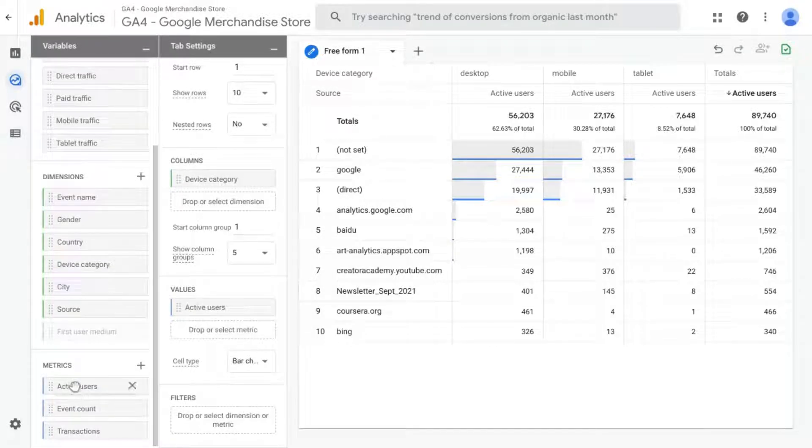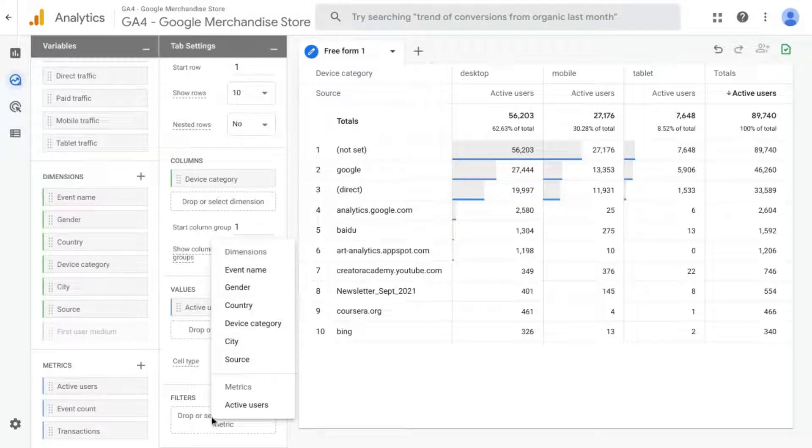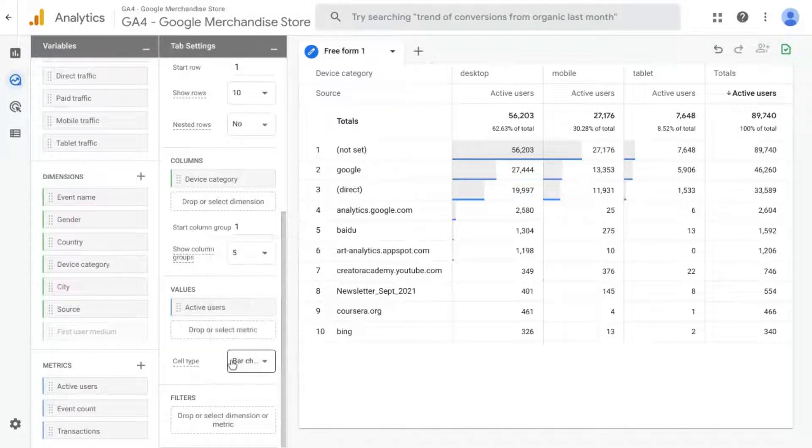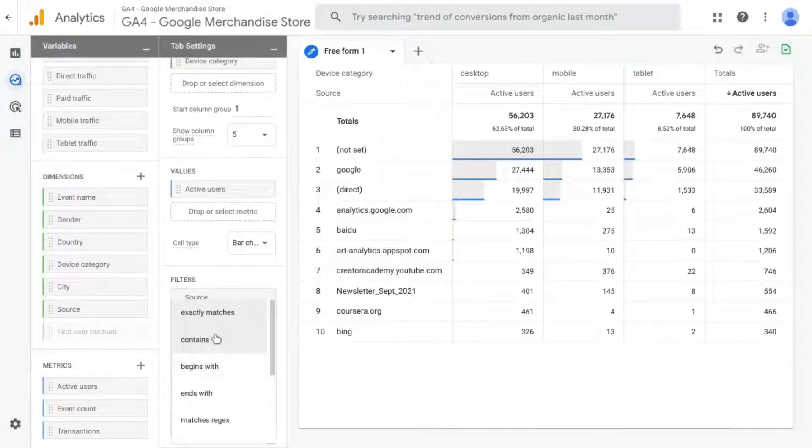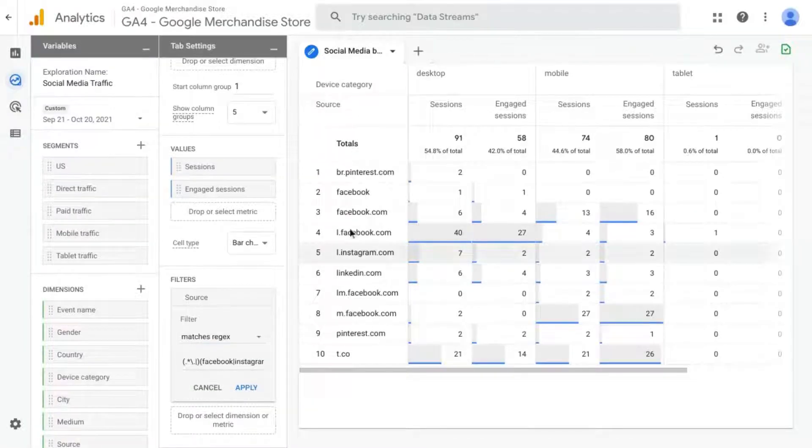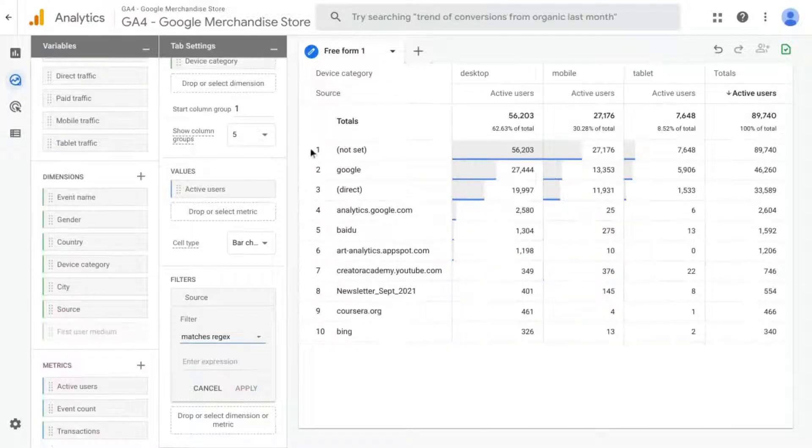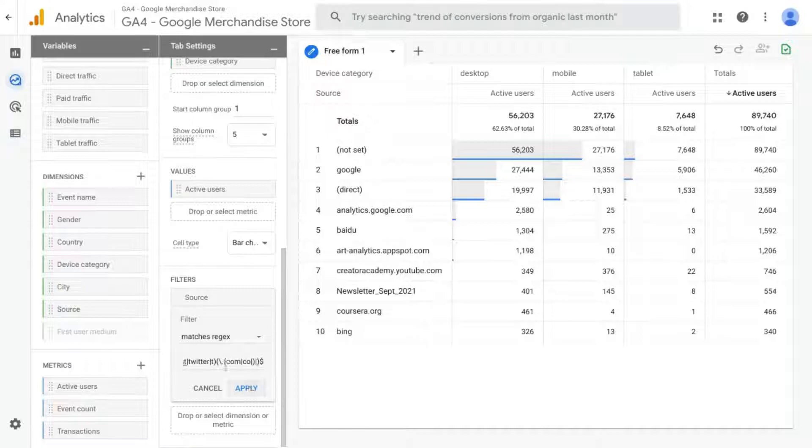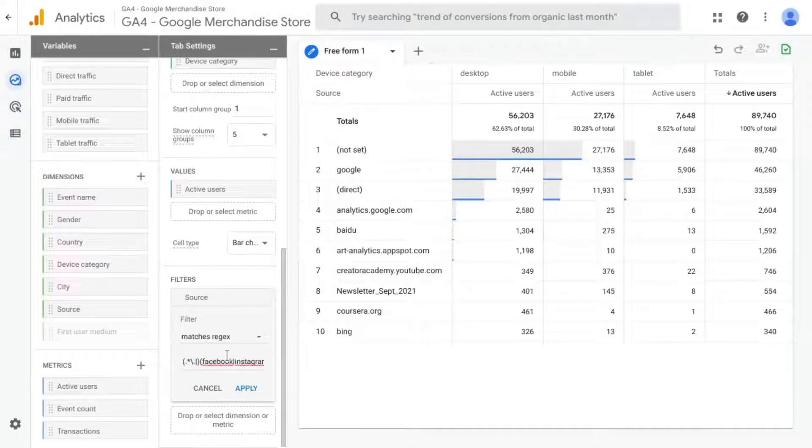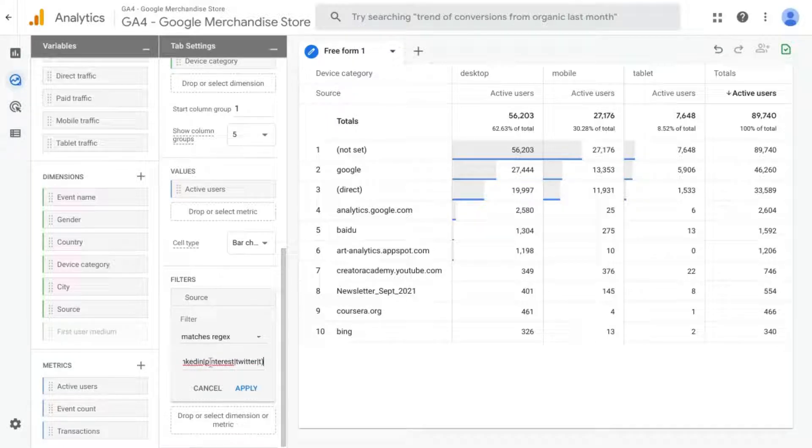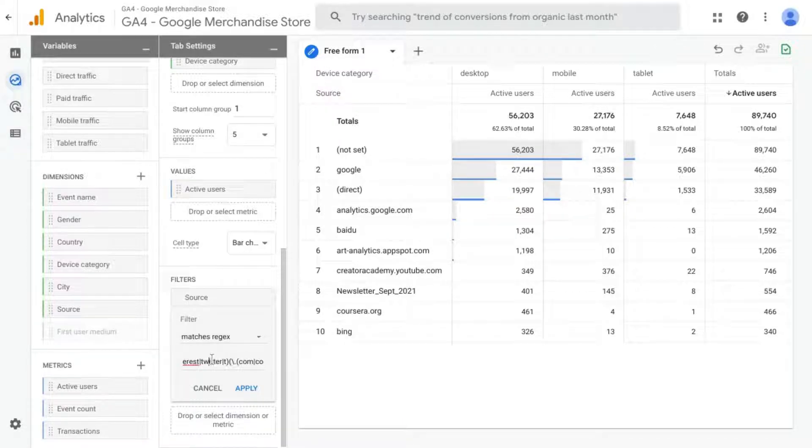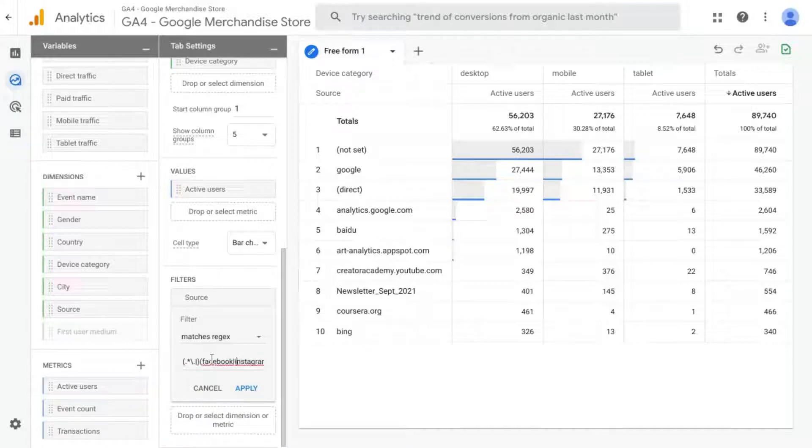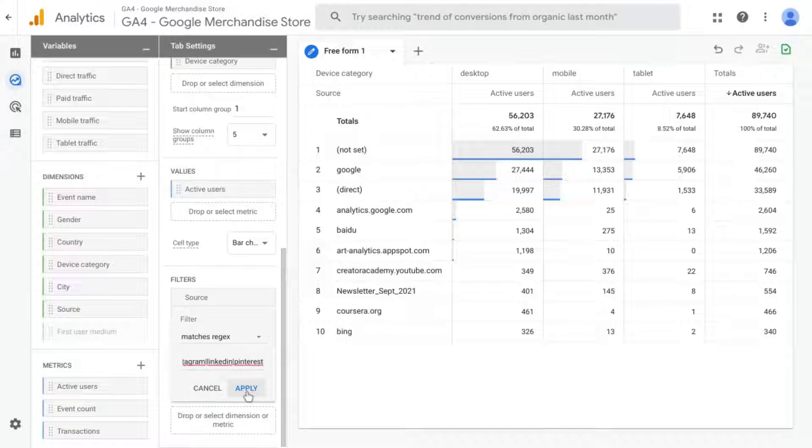Then we can go down here and click on Filters. Add one for source. Select the match type to be Matches Regex. And what we'll do is add this regex. So this regex looks for top-level domains and subdomains for each of these values for Facebook, Instagram, LinkedIn, Pinterest, Twitter, and t.co. And if there are any other domains, any other social networks that you want to add, you can include those in this second set right here, the second set of brackets. And once you add all the networks that you want to include,